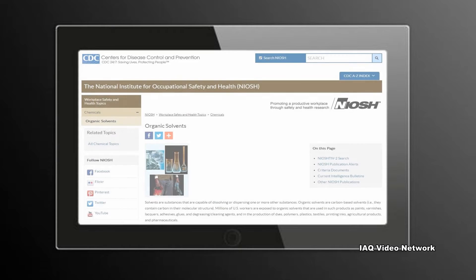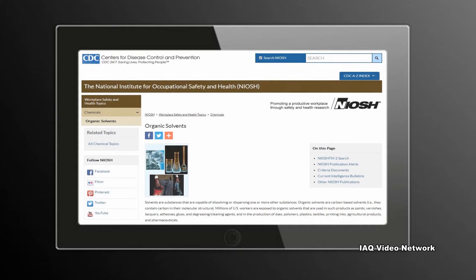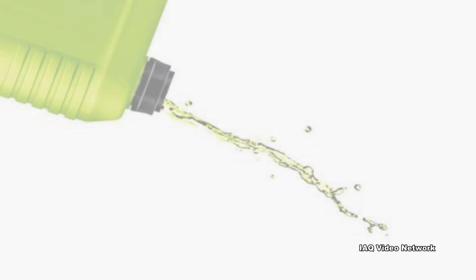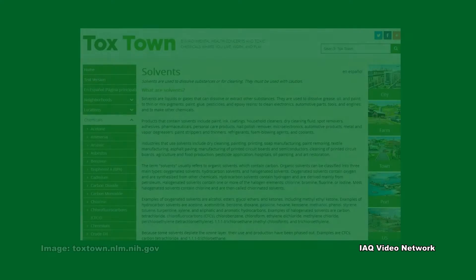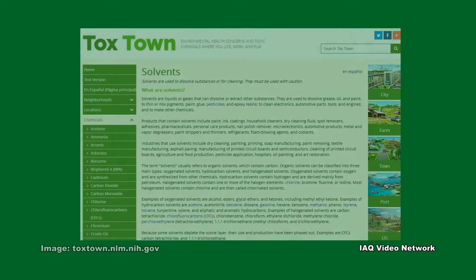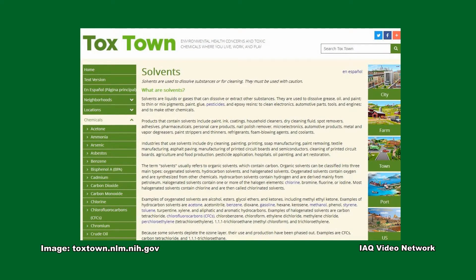The National Institute for Occupational Safety and Health describes solvents as substances that are capable of dissolving or dispersing one or more other substances. Most solvents are liquids, but they can also be a solid or a gas. Toxtown, hosted by the U.S. National Library of Medicine, states that the term solvent usually refers to organic solvents, which contain carbon.